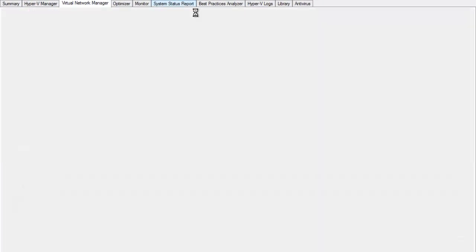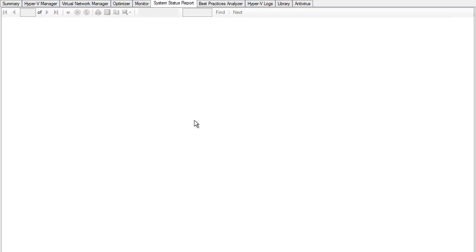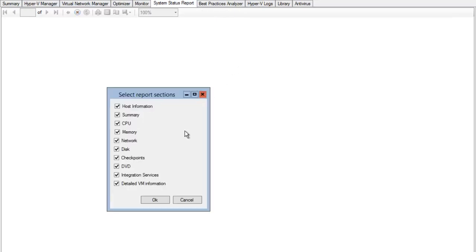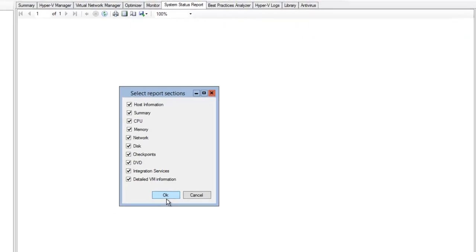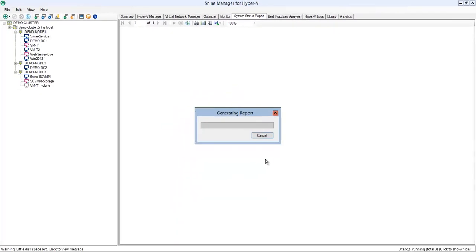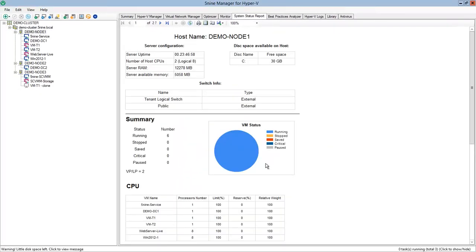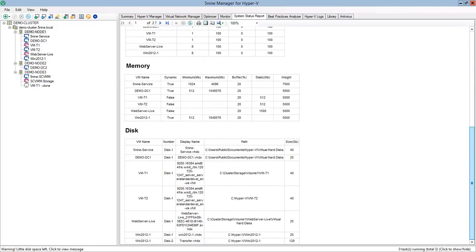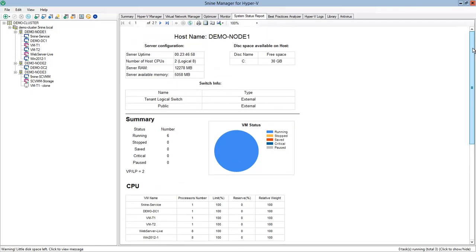Virtual Network Manager allows you to manage your virtual networks and their extensions. System Status report generates a report for your virtual machine host information, summary, CPU, memory, network, disk, checkpoints, DVD, integration services, and detailed virtual machine information. This report can be saved as a PDF, Word, or Excel document or printed out for future reference.